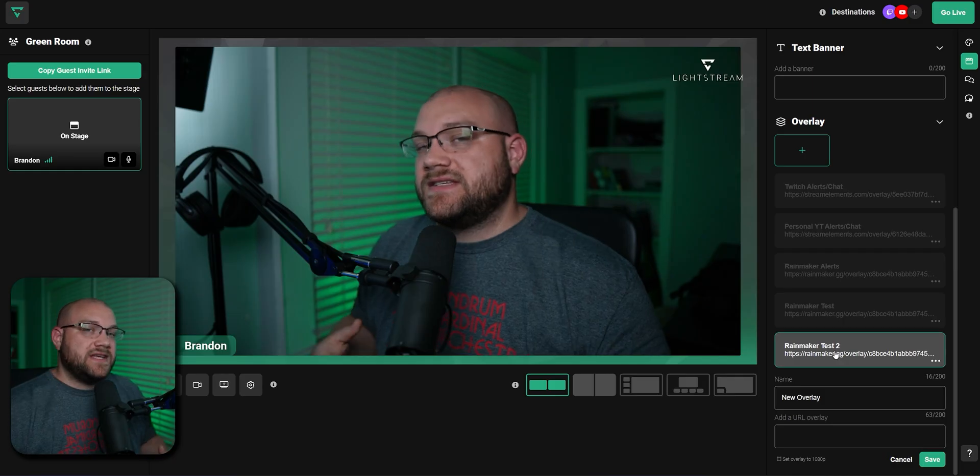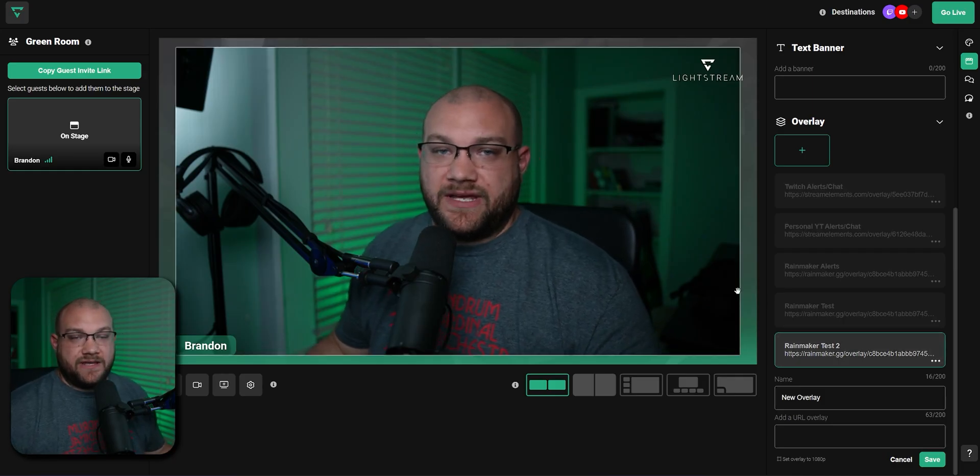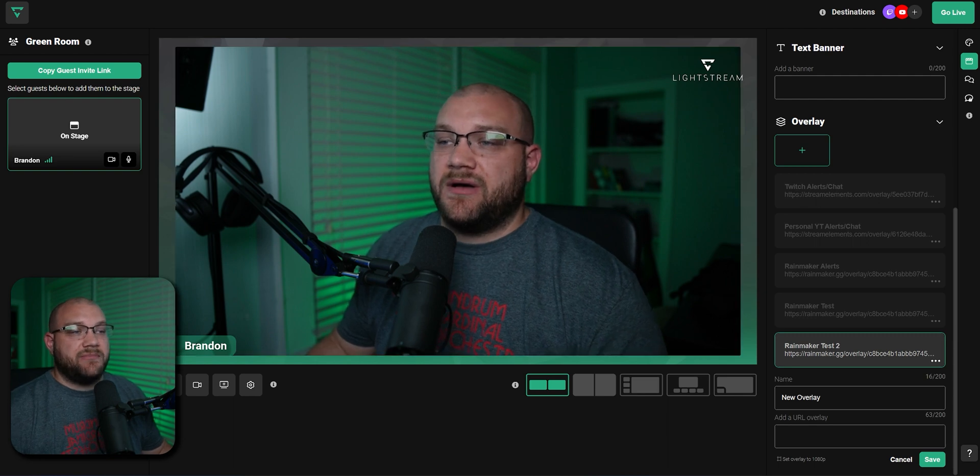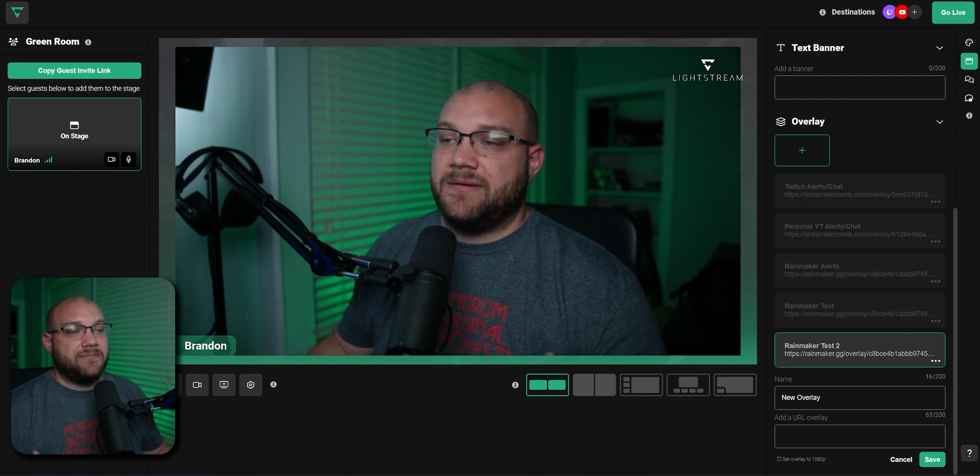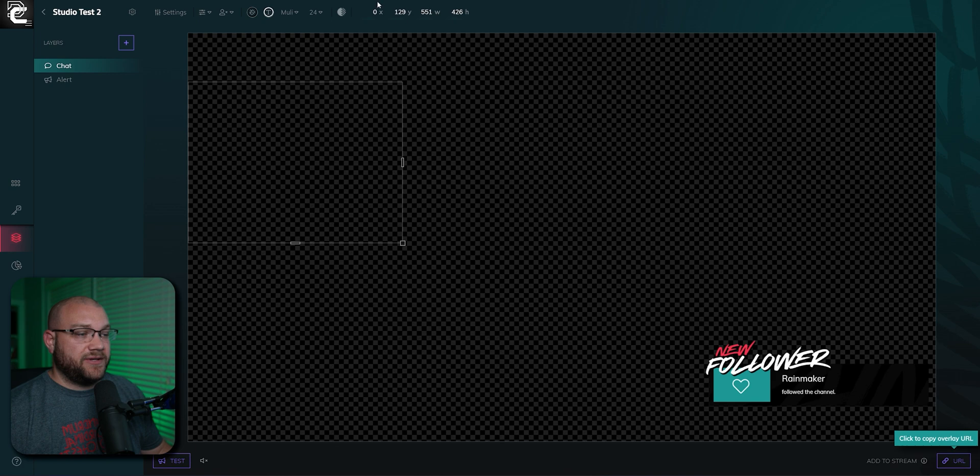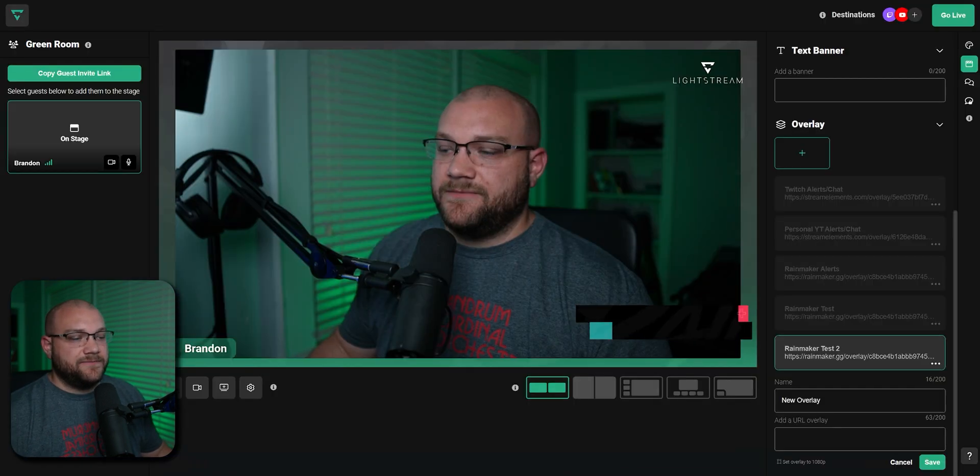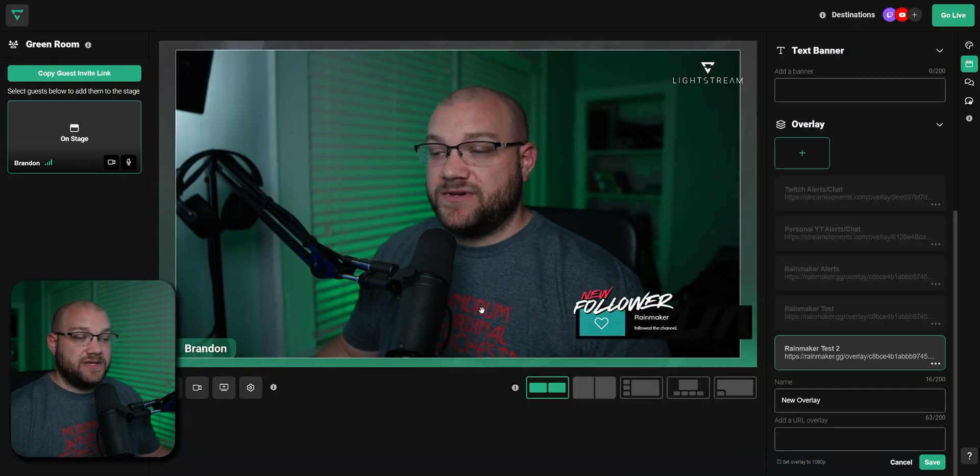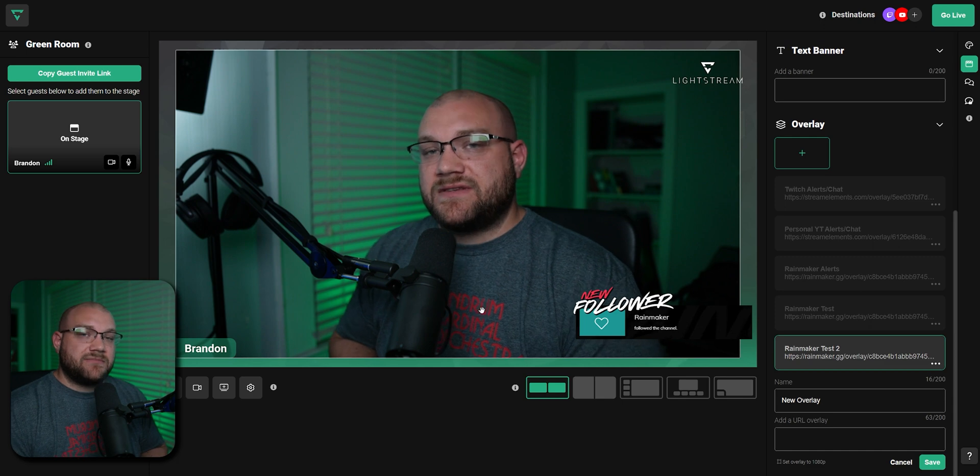To test it, if you have an overlay that has alerts, you can always pop over to that alert program and make it trigger. For this one, we're going to click over to Rainmaker. We'll click Test and click Follow. Over on Stream, you can see that it pops up.